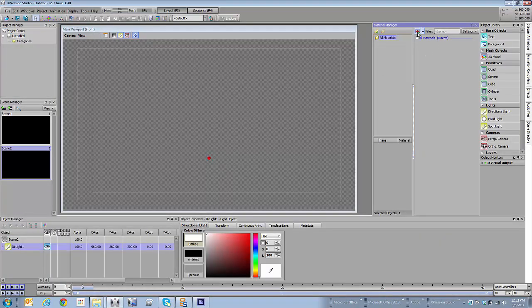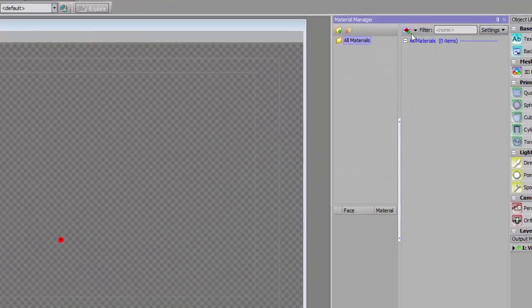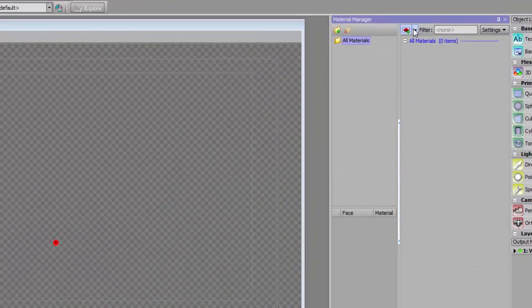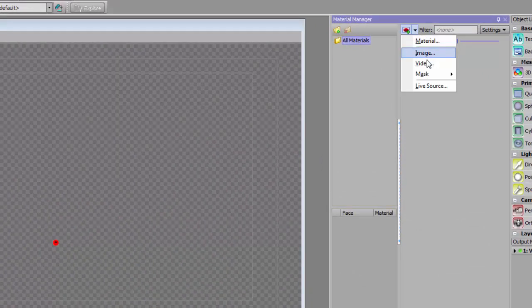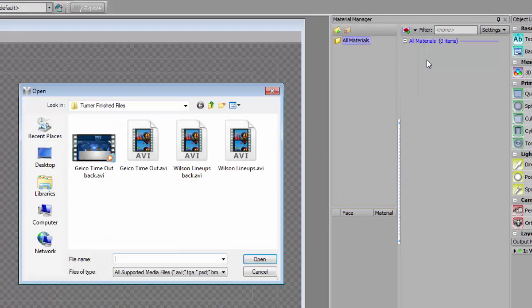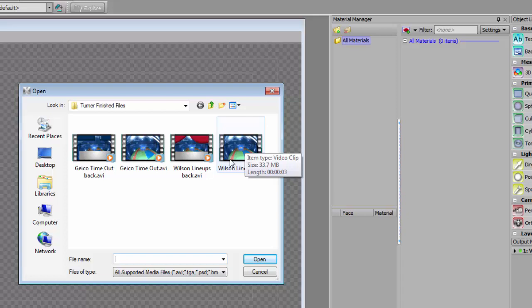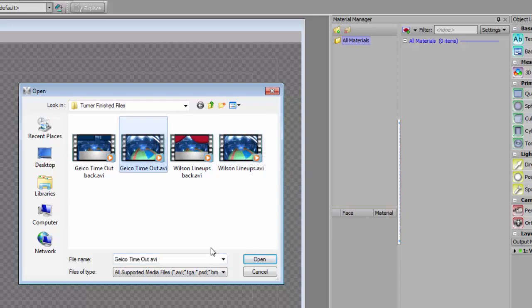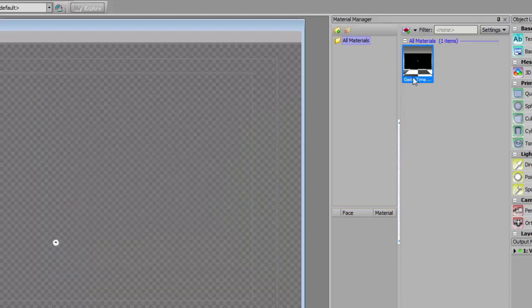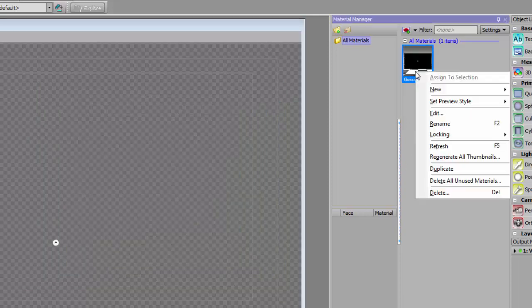I'm going to come into the Materials Manager. I'm going to create a new material that is a video. I'm going to pick the Geico timeout, click OK, and you'll see I now have a new texture there.